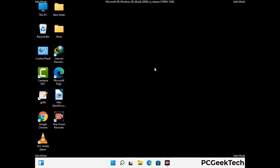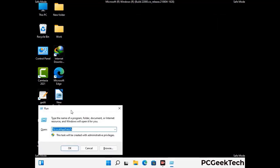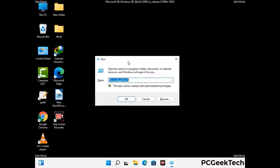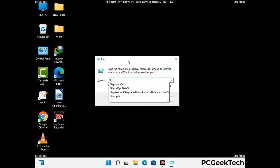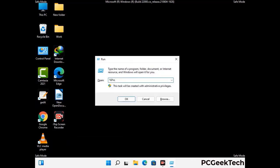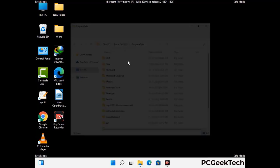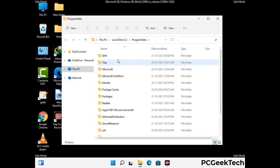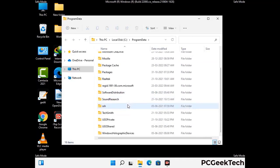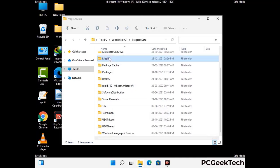Again press Windows and R together to open the Run box. Now type in %programdata% and press Enter. Find and remove any suspicious files or folders related to the virus, and also look for any files created at the time the virus attacked your PC. Be careful and don't remove any important folder.